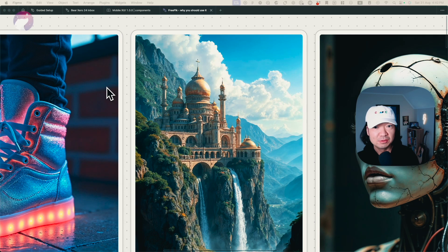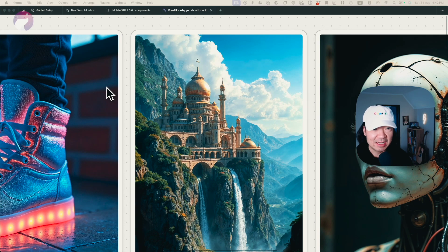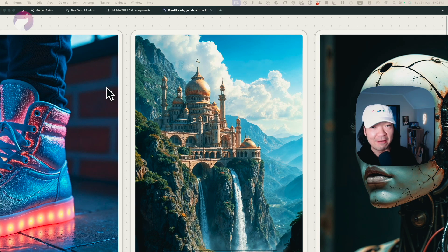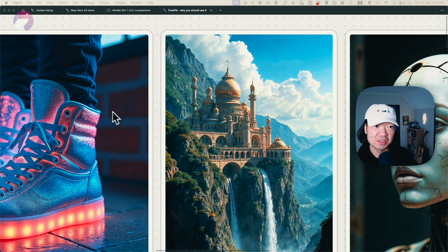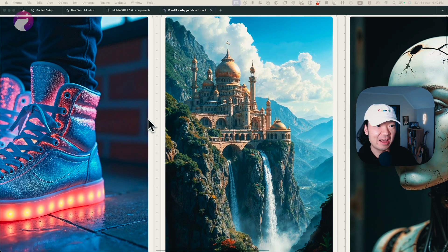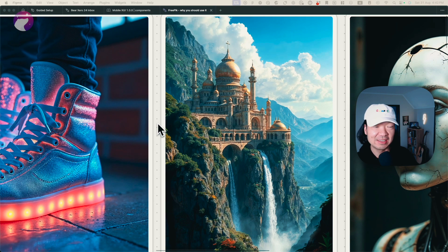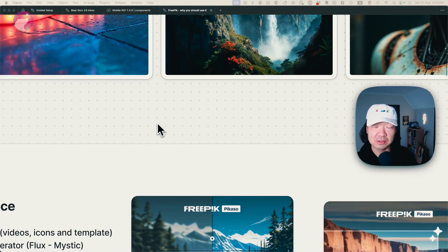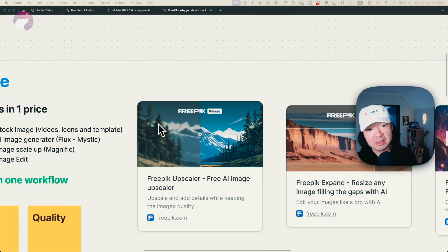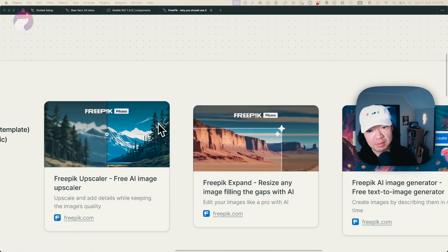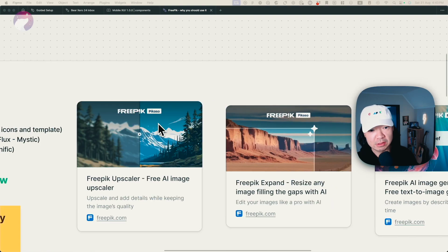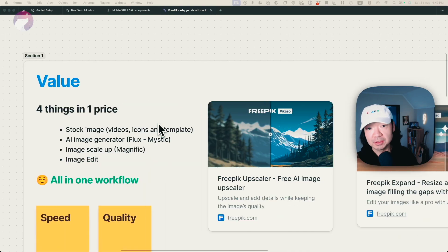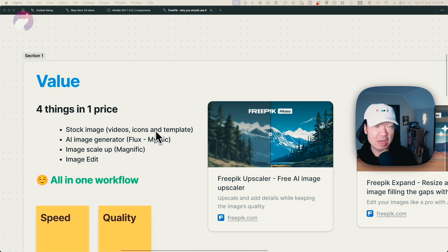And just as a disclaimer, this is not an affiliated video. I don't get any sponsorship from Freepik. I hope so. It's just I feel this tool. So let me tell you a little bit about the features from this. Why it's really a valuable tool.